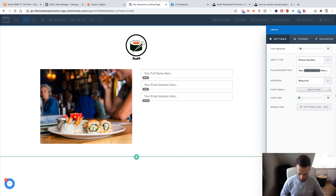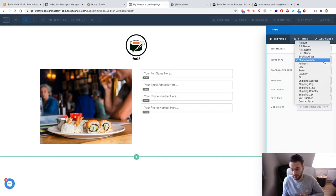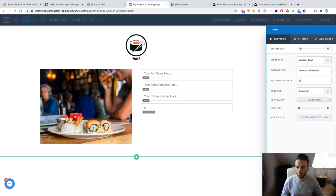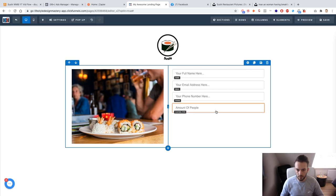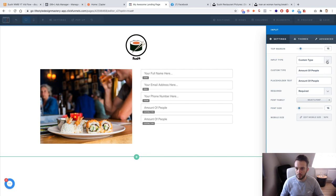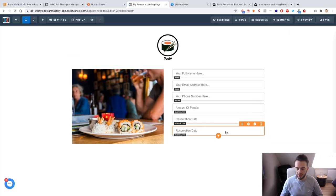Duplicating again for phone number — 'Your phone number here'. Then checking my diagram: name, email address, phone number, amount of people, time of reservation, and date. For amount of people, that's not a standard field type, so I'll need to use a custom type. Then a custom type for reservation date and one for reservation time.